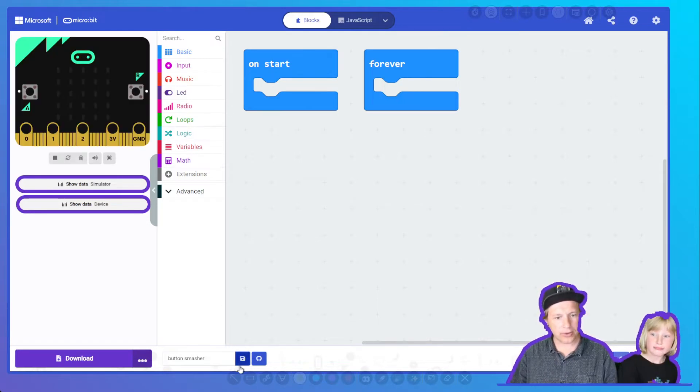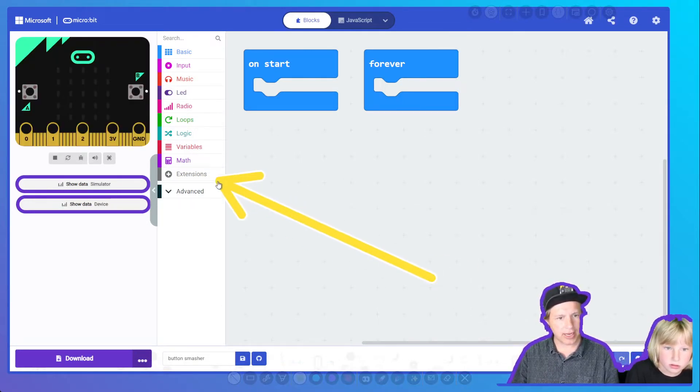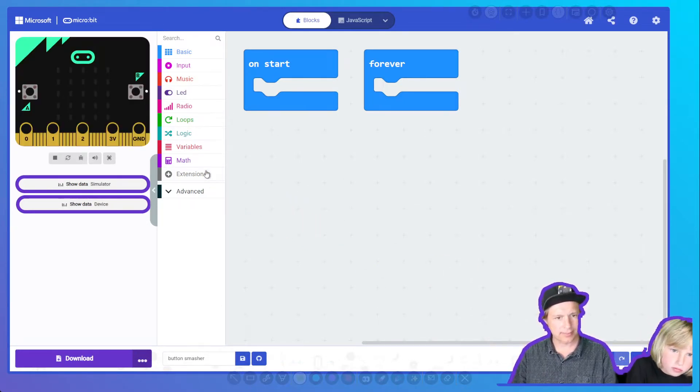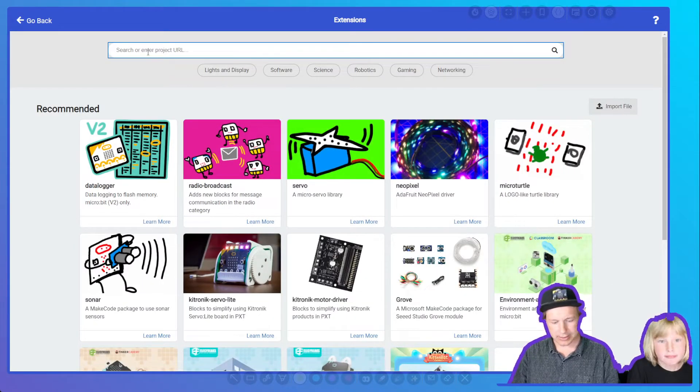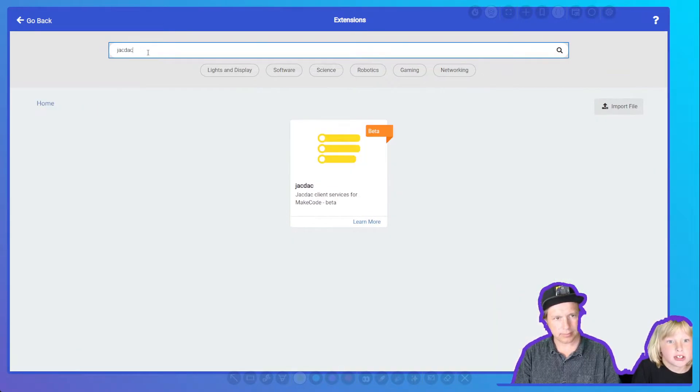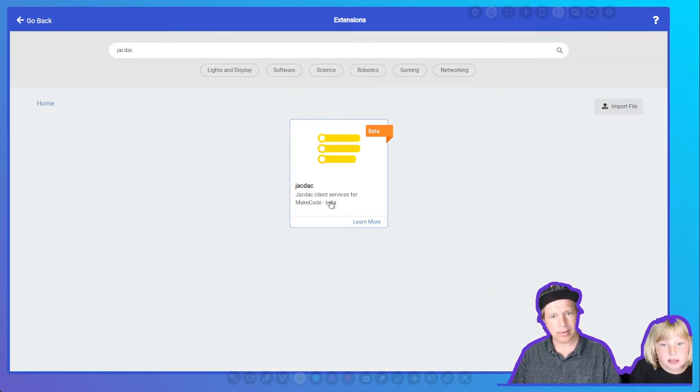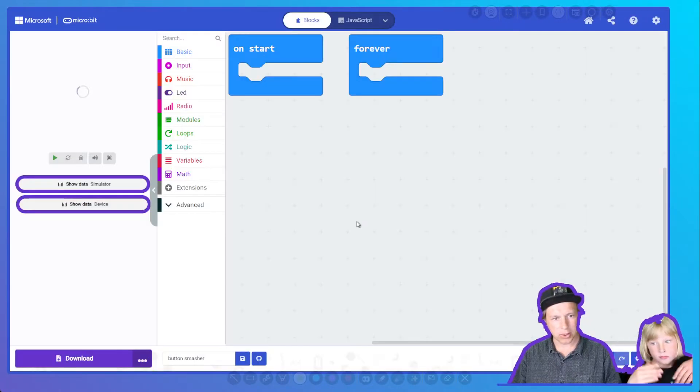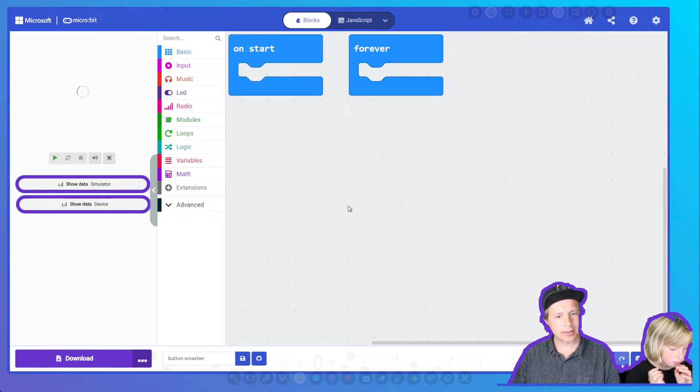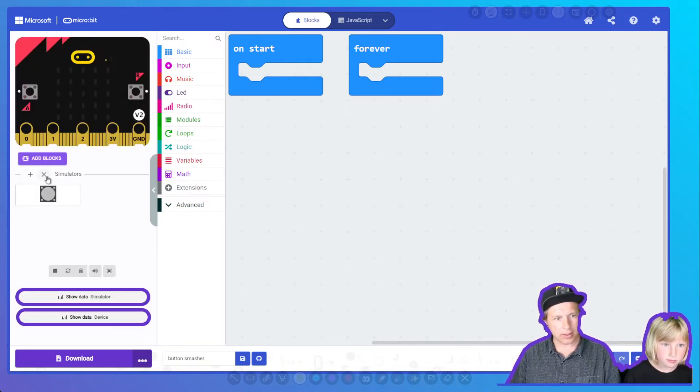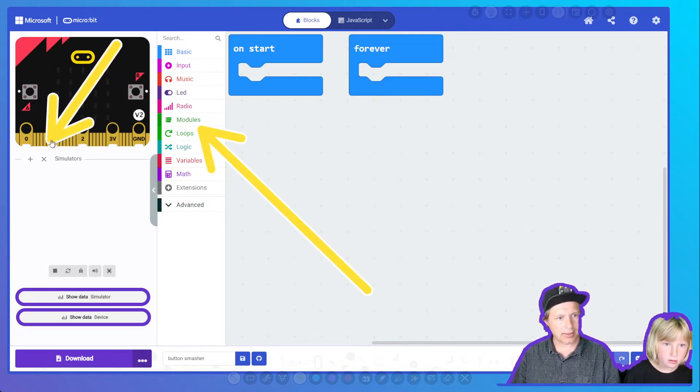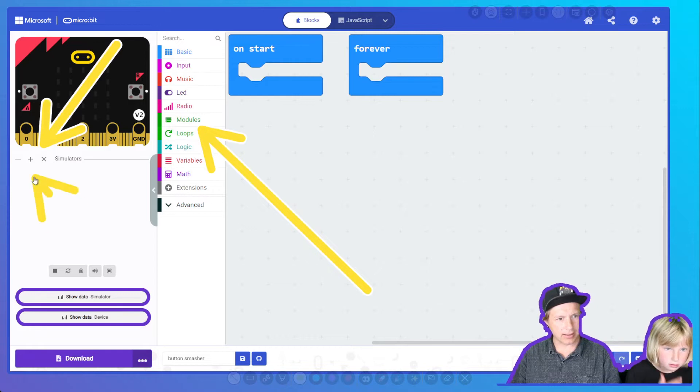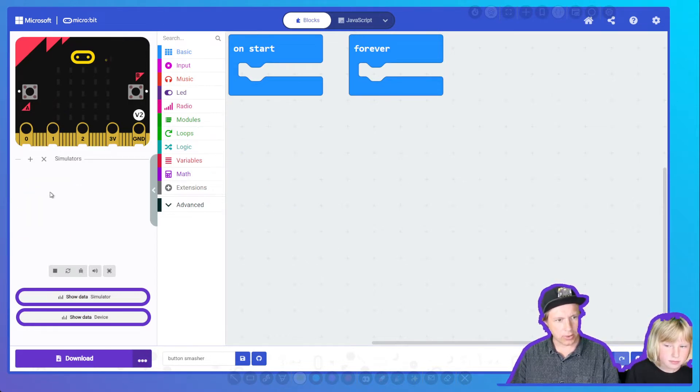We're first going to add JackDack. To find JackDack, you need to go into Extensions. Search for JackDack. It's going to load JackDack into your project and load two things. We're going to load a set of blocks here, and this view with simulators and this plus and this X here.